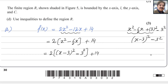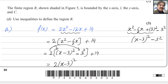Now we expand it. The 2 outside multiplies the first term and the second term inside the bracket, giving 2(x - 3)². Then 9 multiplied by 2 equals 18, and we have plus 14, so the expression becomes 2(x - 3)².